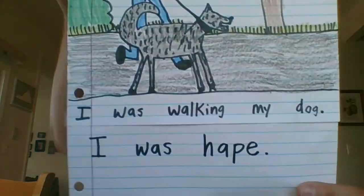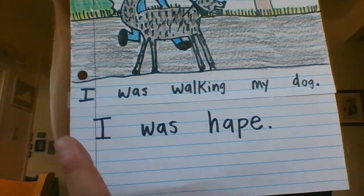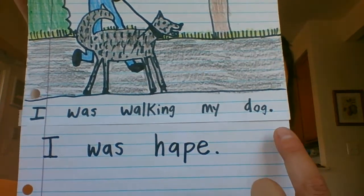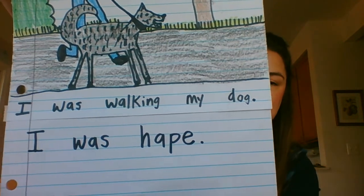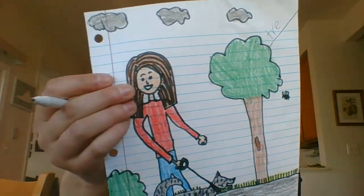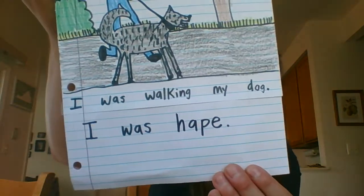The other thing you can do, if you don't want to label your picture, is you can write words about what you were doing. So I wrote: I was walking my dog. I was happy. So label your picture or write words.